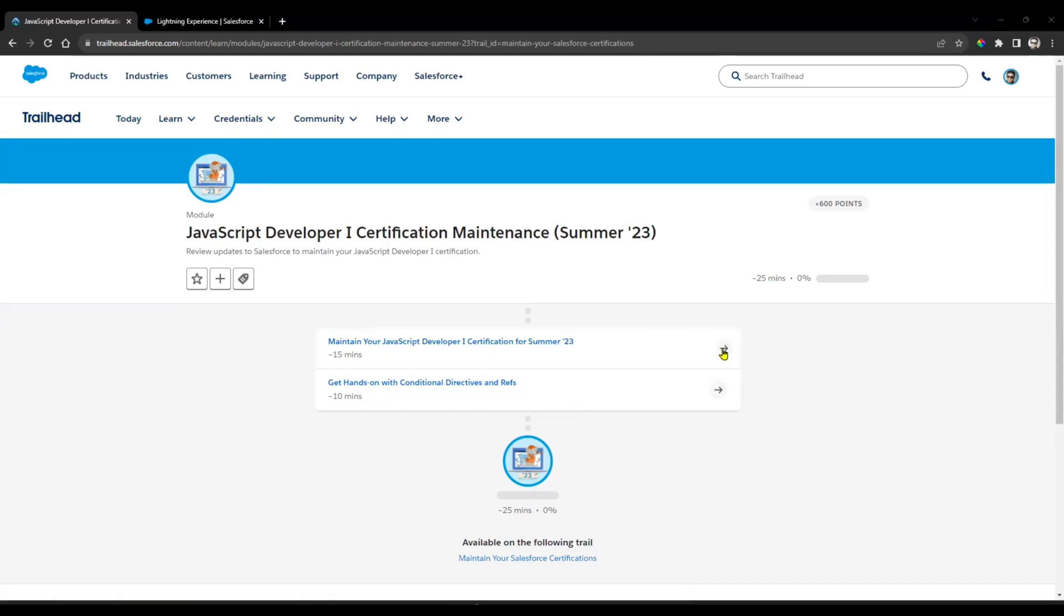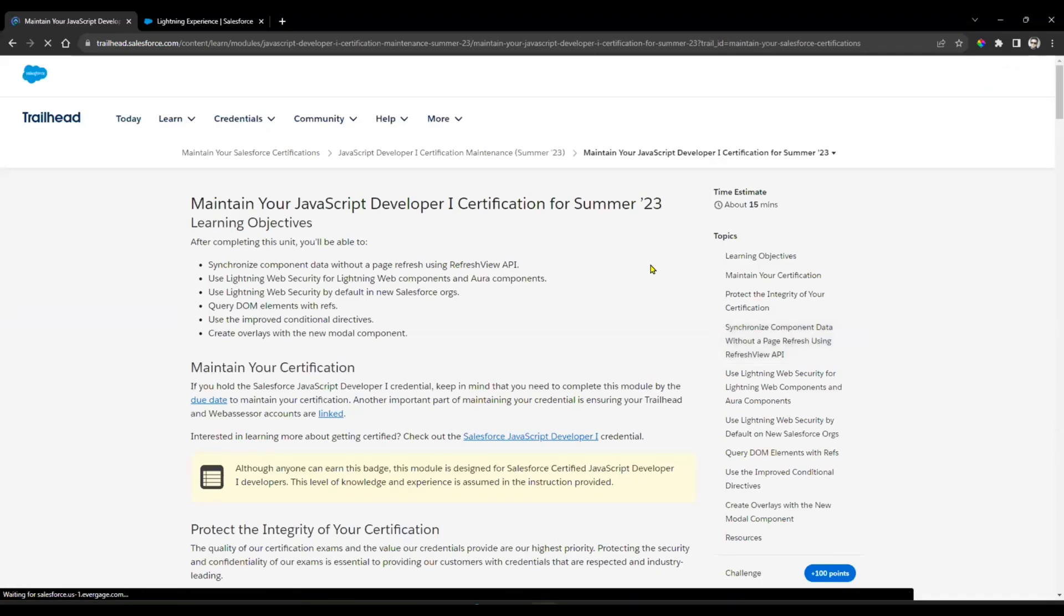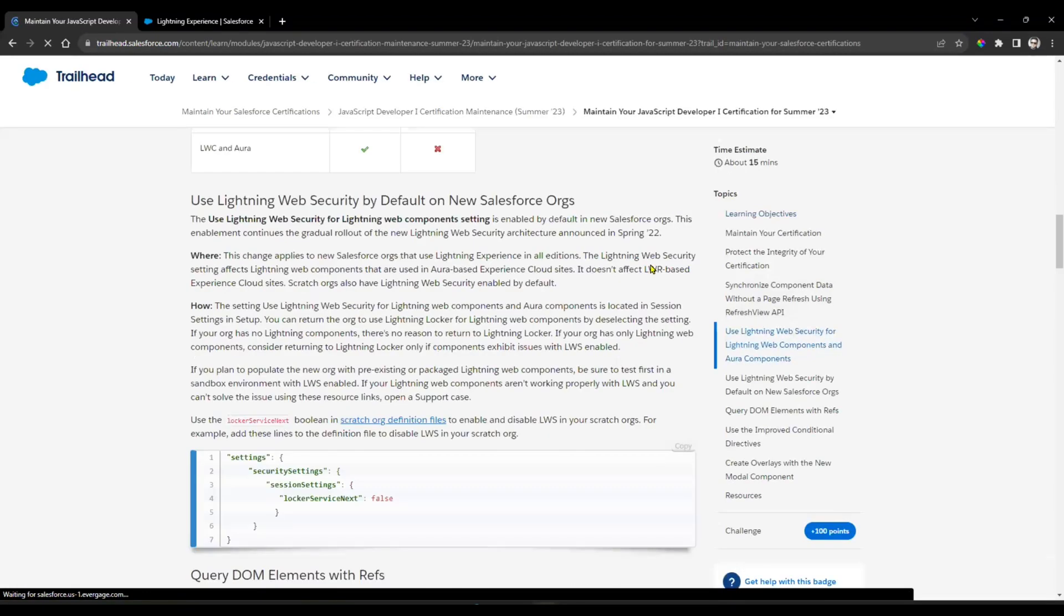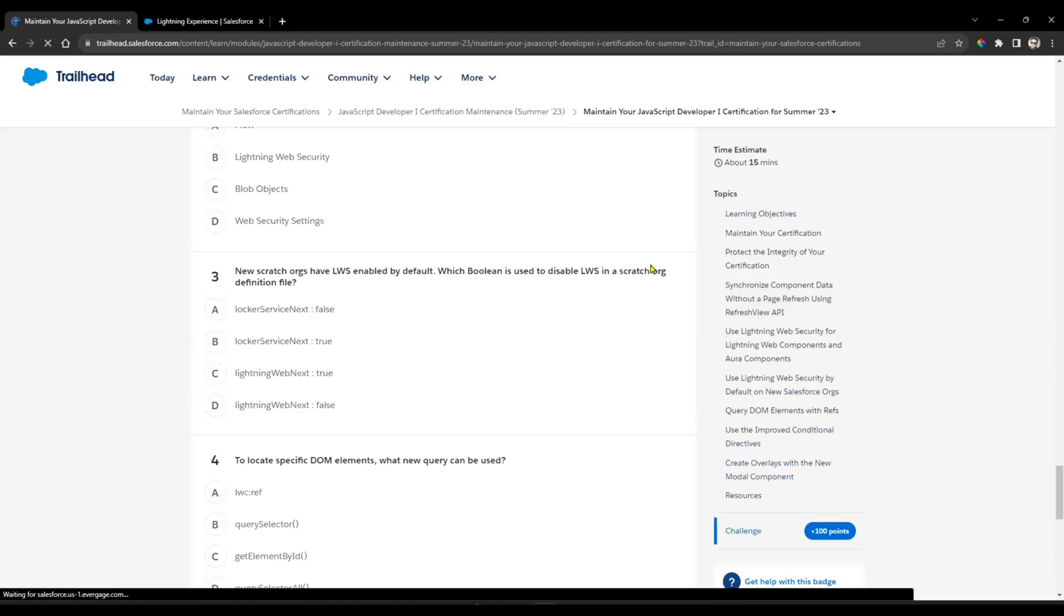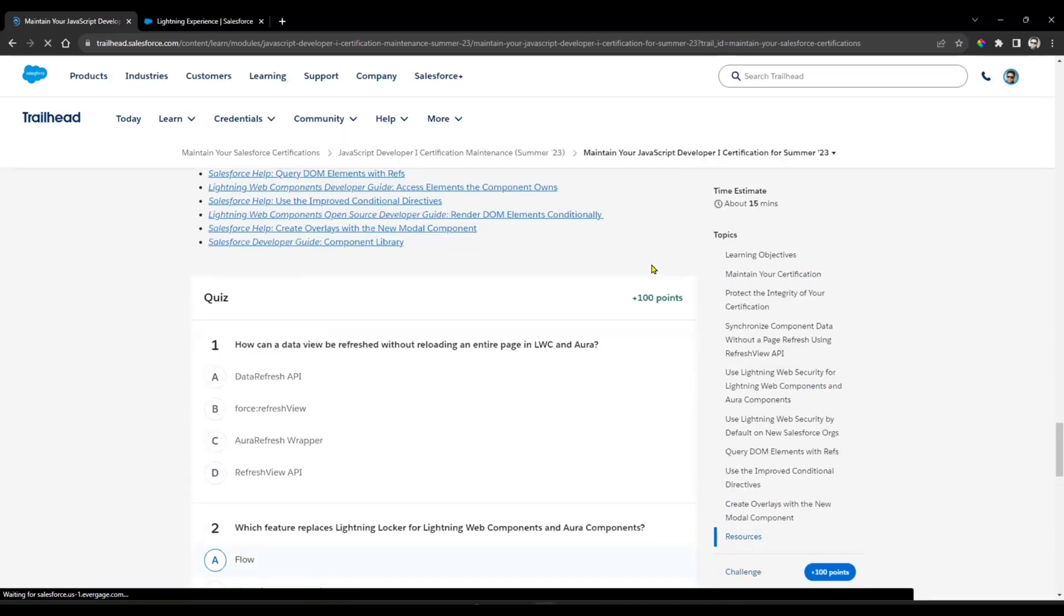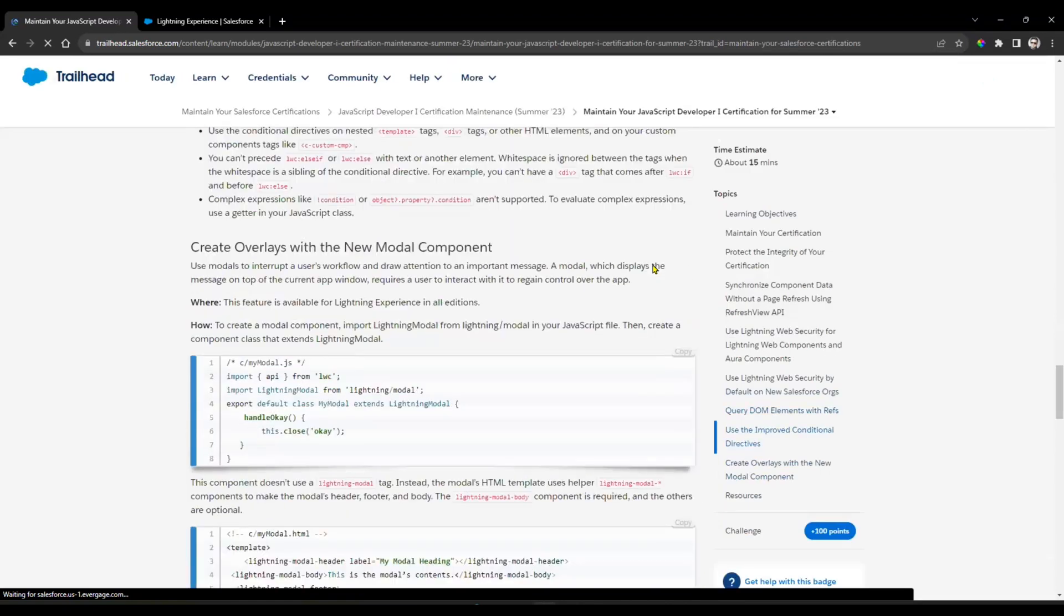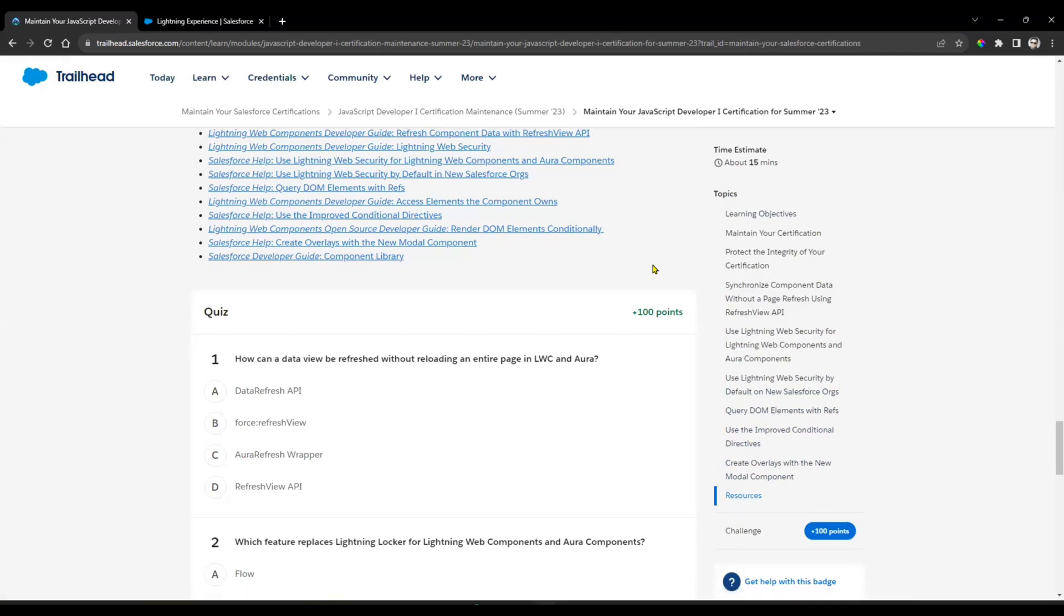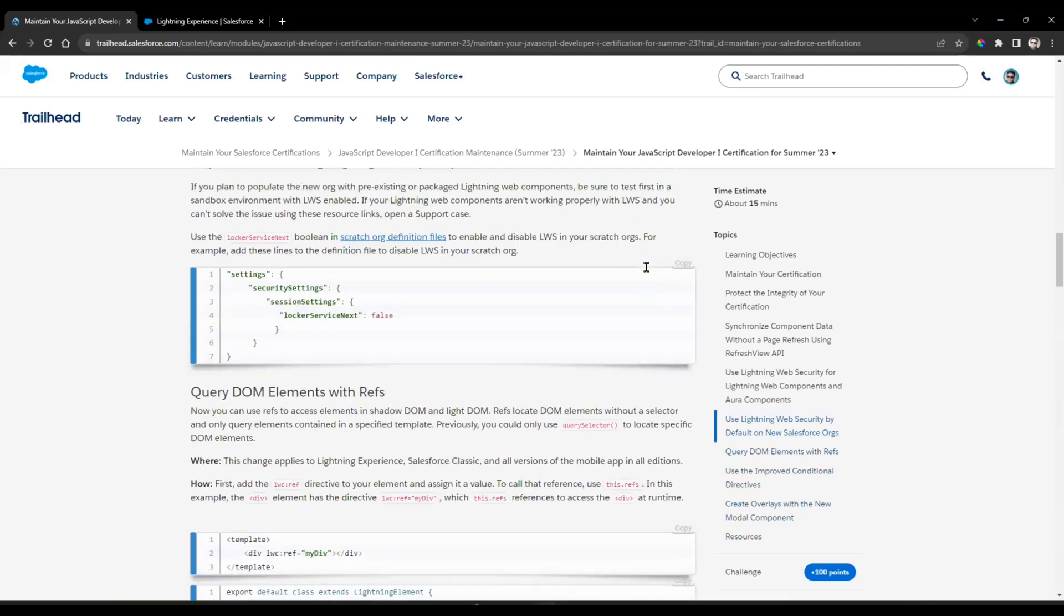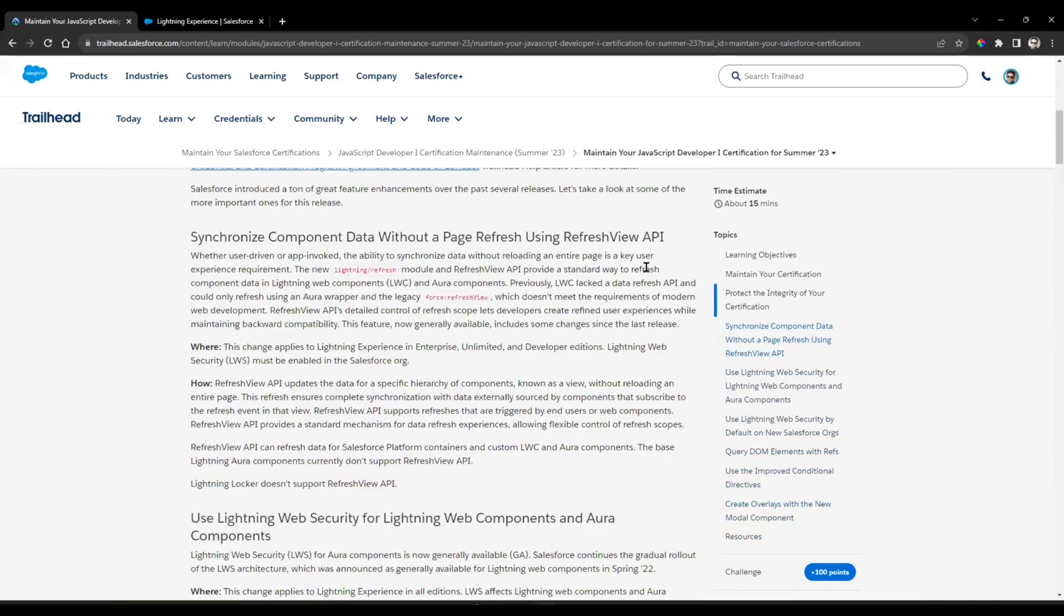First we'll see Chapter 1. Maintain your JavaScript Developer One Certification for Summer 2022. Just click on this arrow. They've given six questions to us. The first one is: how can a data view be refreshed without reloading an entire page in LWC and Aura?